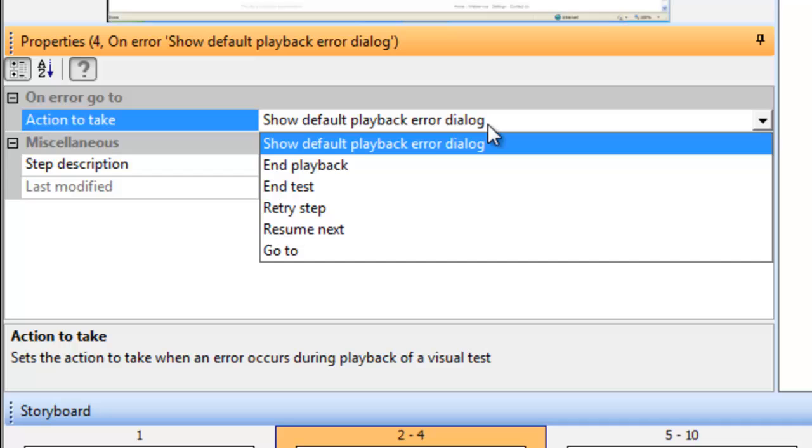The fourth one, Retry Step, will go back to the line that you believe may throw the error. Be very careful if you use Retry Step because if the error line never goes true you can end up locking the test into an endless loop.